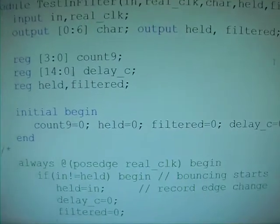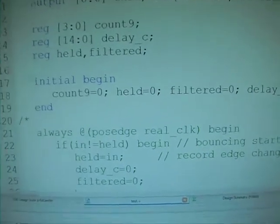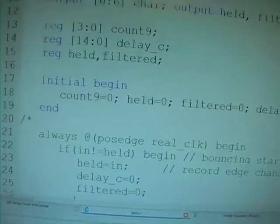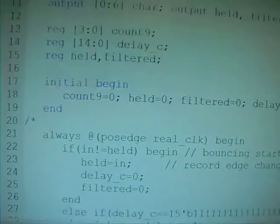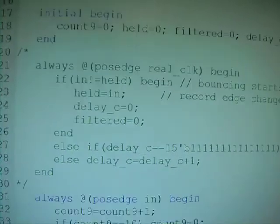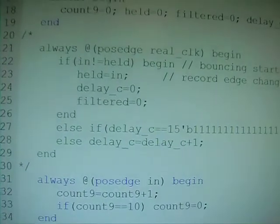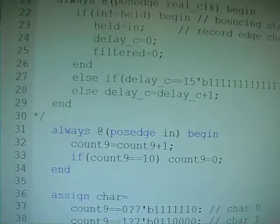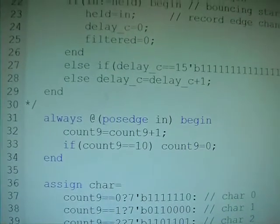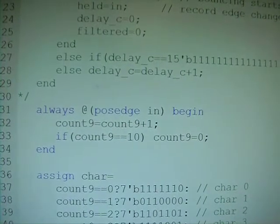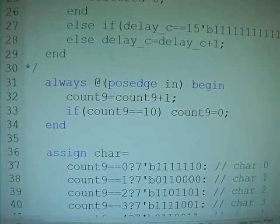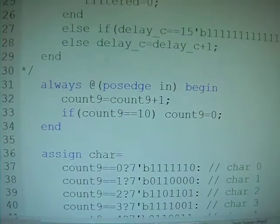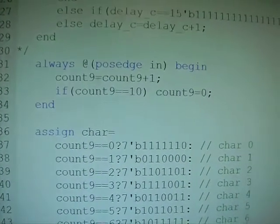And initially, the count nine is zero. And always at the past edge of certain things as the event, we're going to display the content of the counter count nine. What we're going to do is use count nine as the indication of what digits we are rolling upon the push of the button. So always at the past edge of N—N is the button—we're going to count up, and then we're going to roll back to zero if it gets to count to ten.